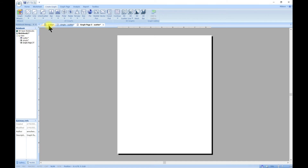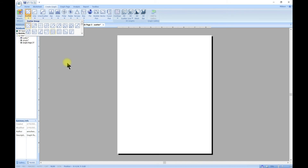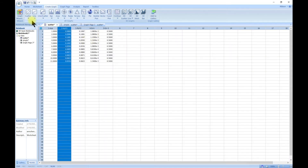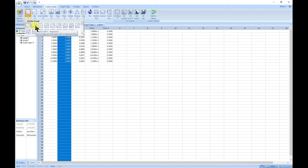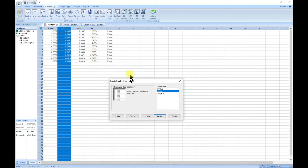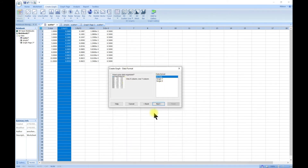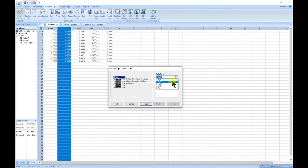Let's try something else. We can come to this graph page and go to the data set. Let's try 'simple scatter regression' — with this one it adds a regression line to your scatter plot. Come in and choose a pair of x y, then click next and choose your x as column one.